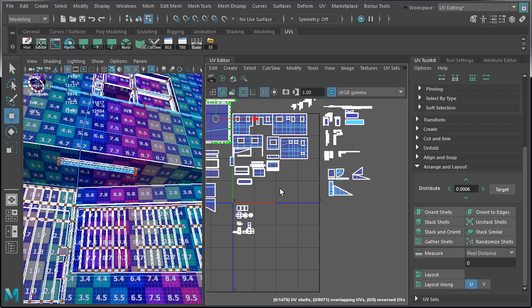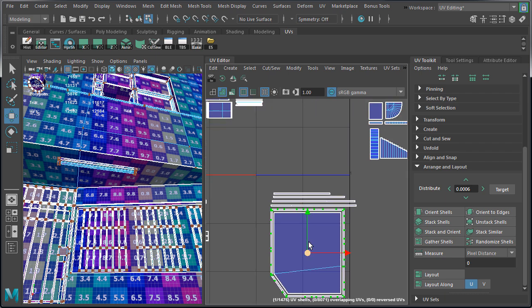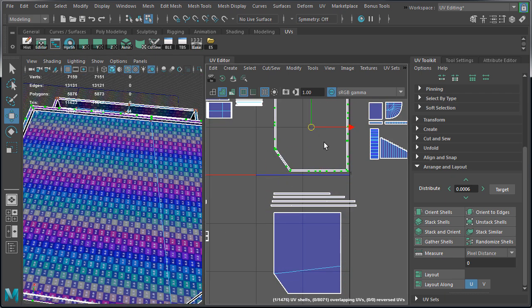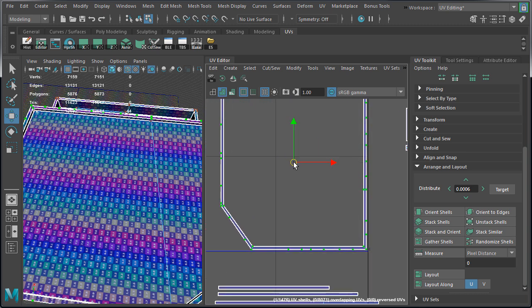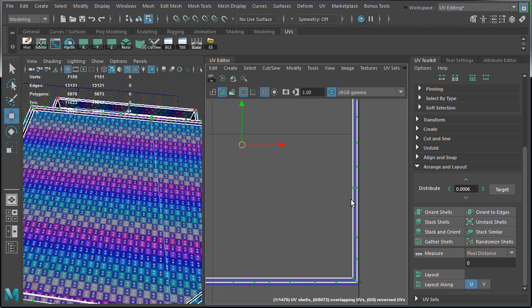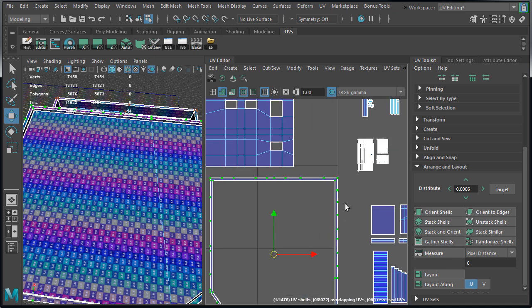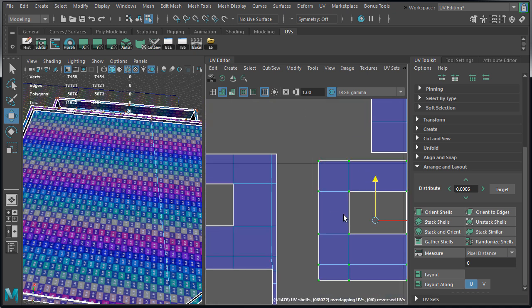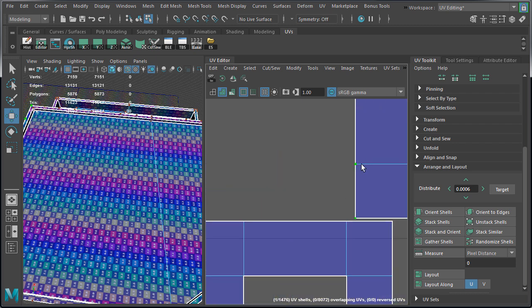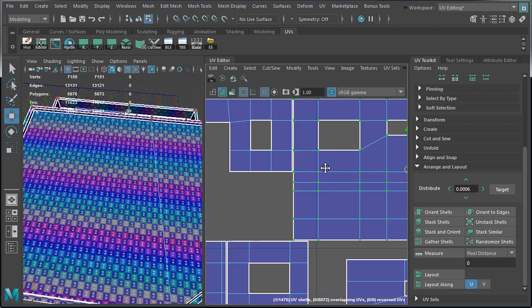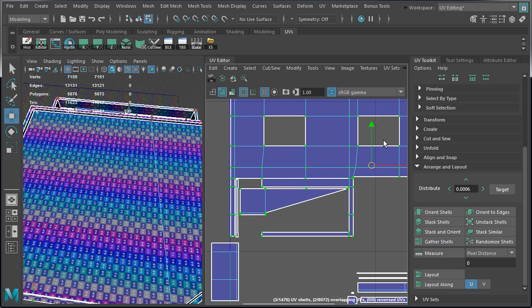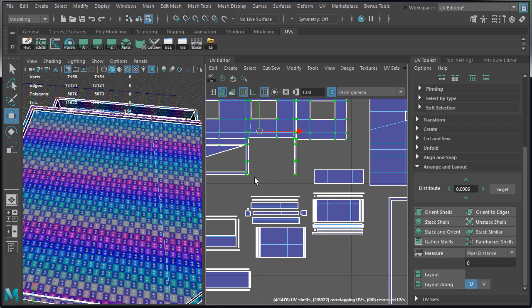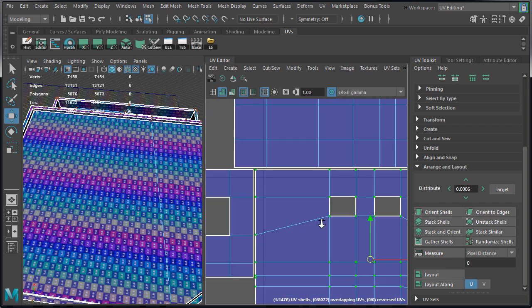I'm also going to take all of the UVs for the roof and move them down here. The very top border for the roof, I'm going to place it inside our layout right in here. And I'm going to leave this as is. And I'm not going to cut it or scale it down. I'm going to continue to organize the main shells for the building. And we want to place them very close to each other. Yet we do want to leave a bit of padding between each shell.